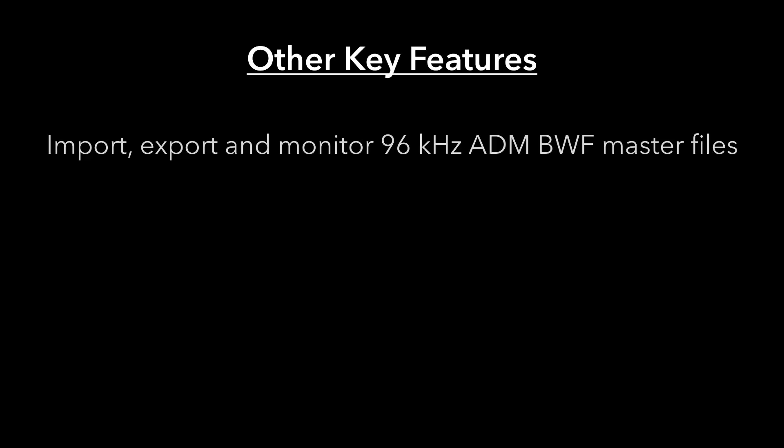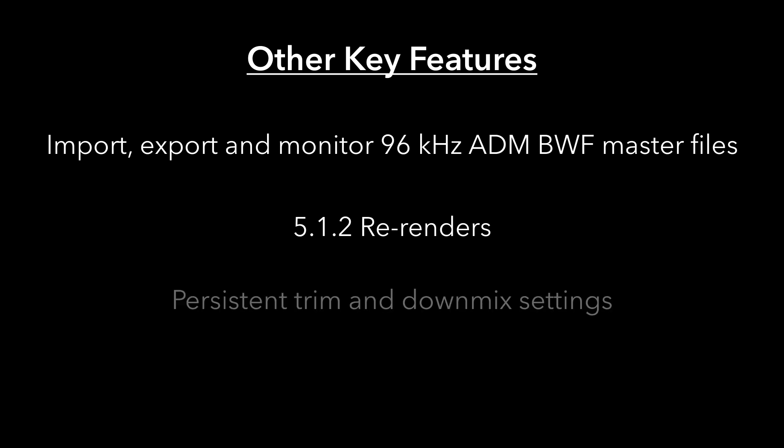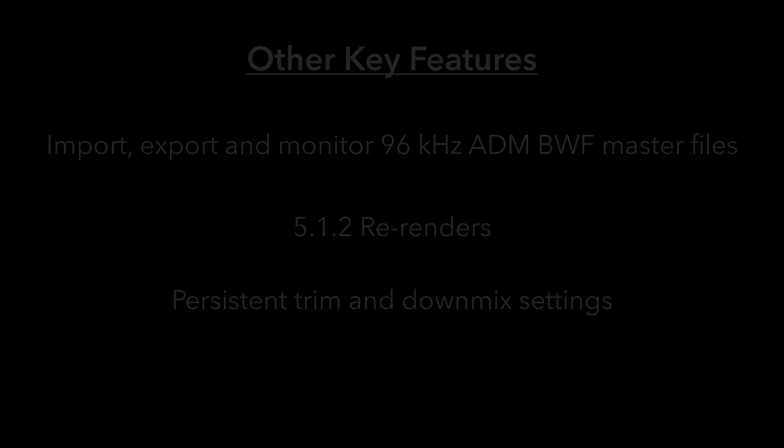Other key features in this update are the ability to import, export, and monitor 96K ADM B-Wave master files, the ability to create 512 re-renders, and retention of trim and down-mix settings between sessions.